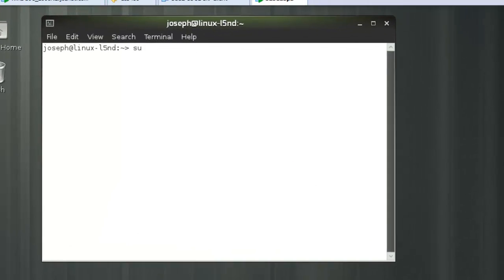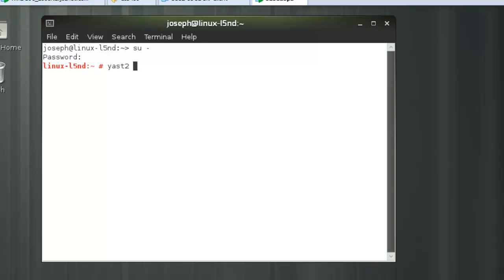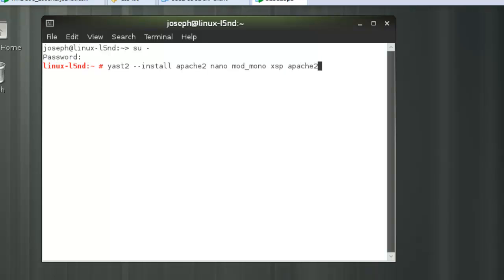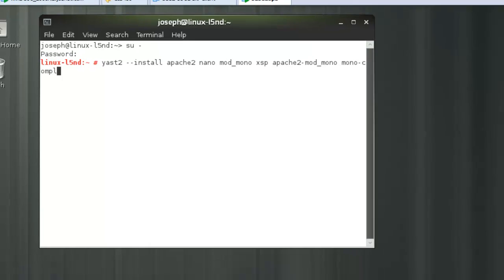Type in 'su -' to become the super user, then type in your password. I'm going to use the command YASP2 — that's the graphical installer application — to install Apache 2, Nano (a text editor), mod_mono, XSP Apache 2, mod_mono, and mono_complete.